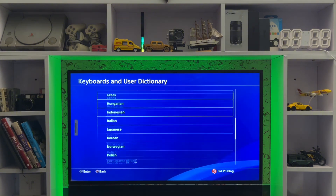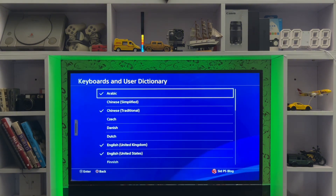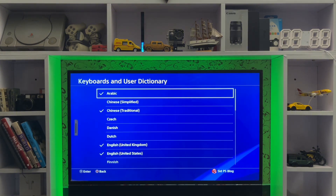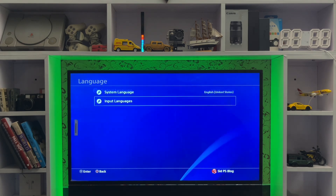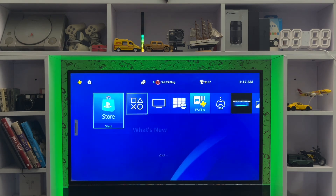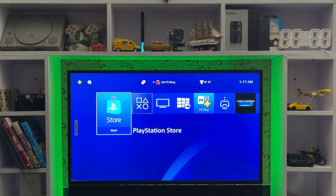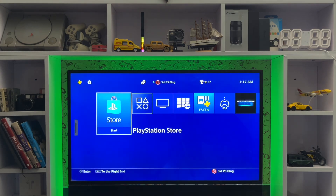There are also options for Chinese and other languages. That's simply how you change the language on your PlayStation 4 console.